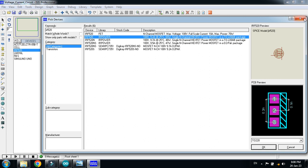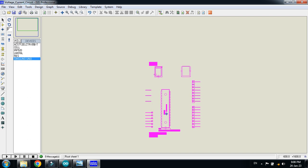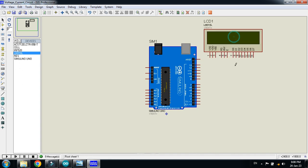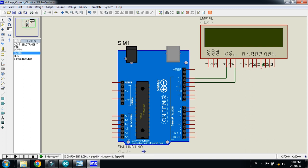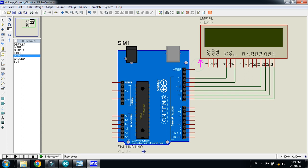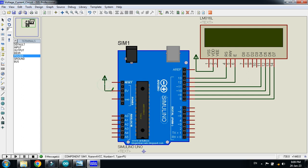First, pick the Arduino and then pick the LCD. Interface it with the Arduino by connecting all the relevant pins — the reset pin, enable pin, and D4 to D7 pins. Power up the LCD and Arduino as well by connecting the power pin and the ground pin.